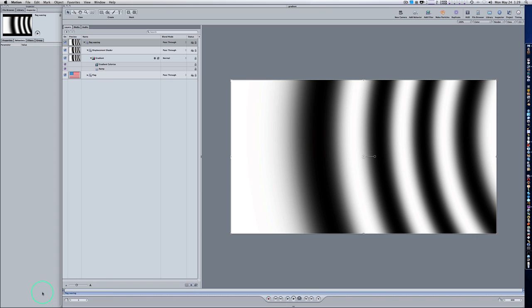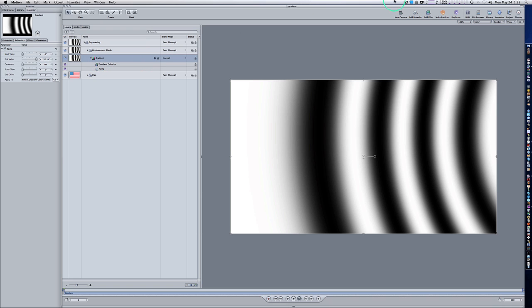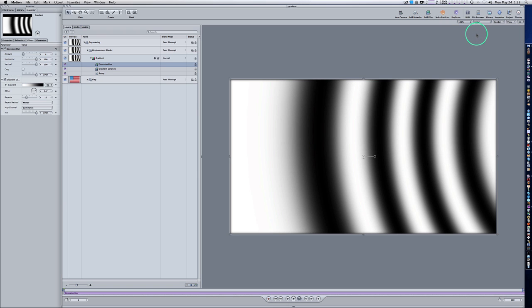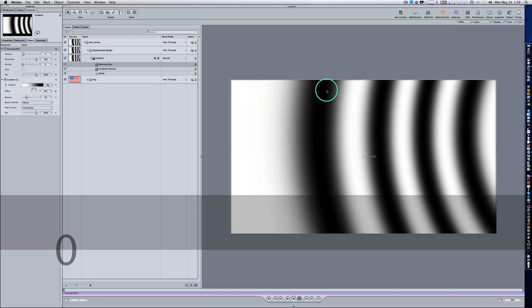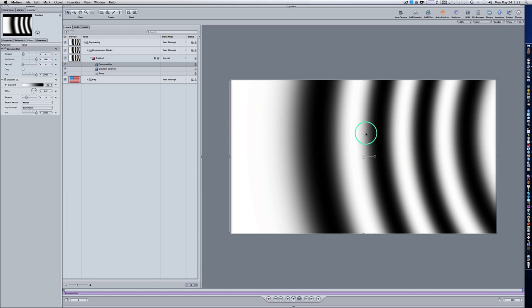Let me show you how to fix the banding without changing your bit depth — using the Gaussian Blur. Keep your gradient selected, go to Add Filter, Blur, Gaussian Blur. Set the vertical value to zero and leave the horizontal at 100. That will take care of your banding if you do not change your bit depth to 32-bit float.